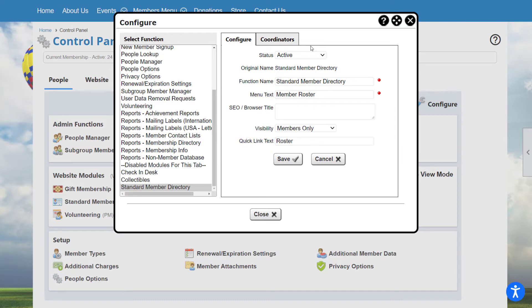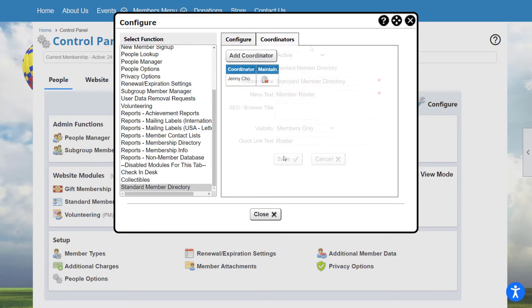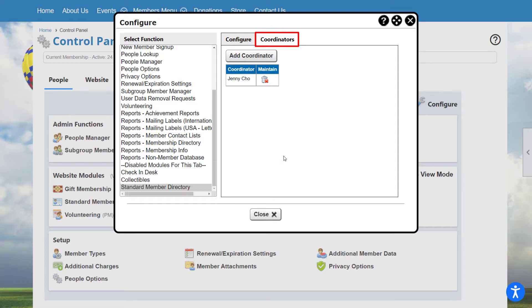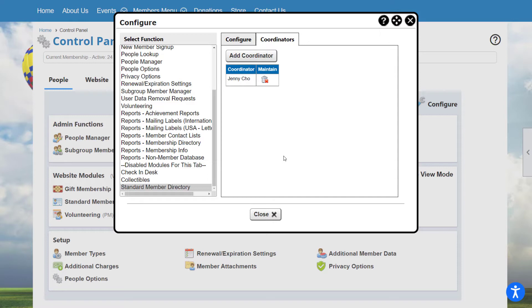Each module, report group, and admin function can have assigned coordinators. To assign a coordinator through the control panel, select the item. Then, in the Coordinators tab, select Add Coordinator to search through your member database and select the appropriate member. To remove a coordinator, click the trash can icon beside their name.